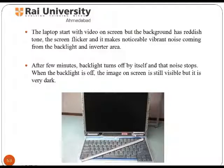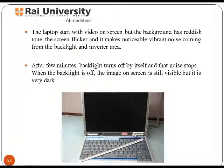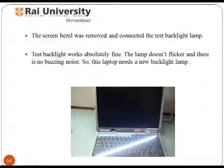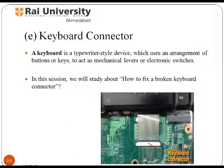If your laptop background has a reddish tone, the screen flickers, and there is noticeable vibrant noise coming from the backlight and inverter area, and the backlight turns off by itself and that noise stops — these are symptoms of backlight lamp failure. When the backlight is off, the image on screen is still visible but very dark. The test backlight works absolutely fine, with no flickering and no buzzing noise, confirming the screen bezel was faulty and the test backlight lamp was connected.